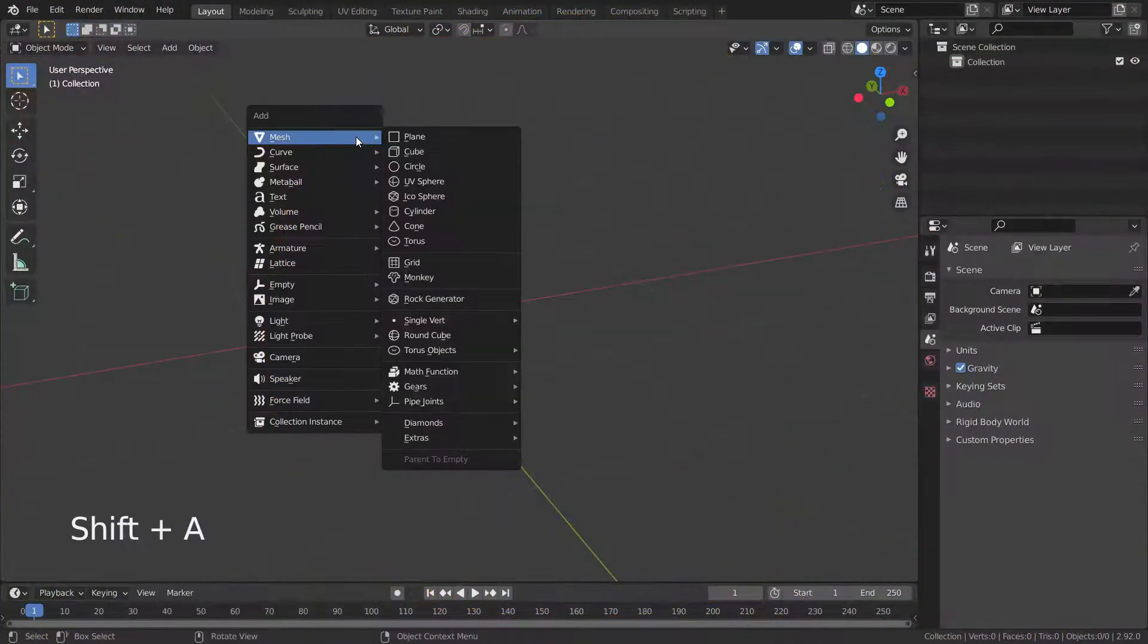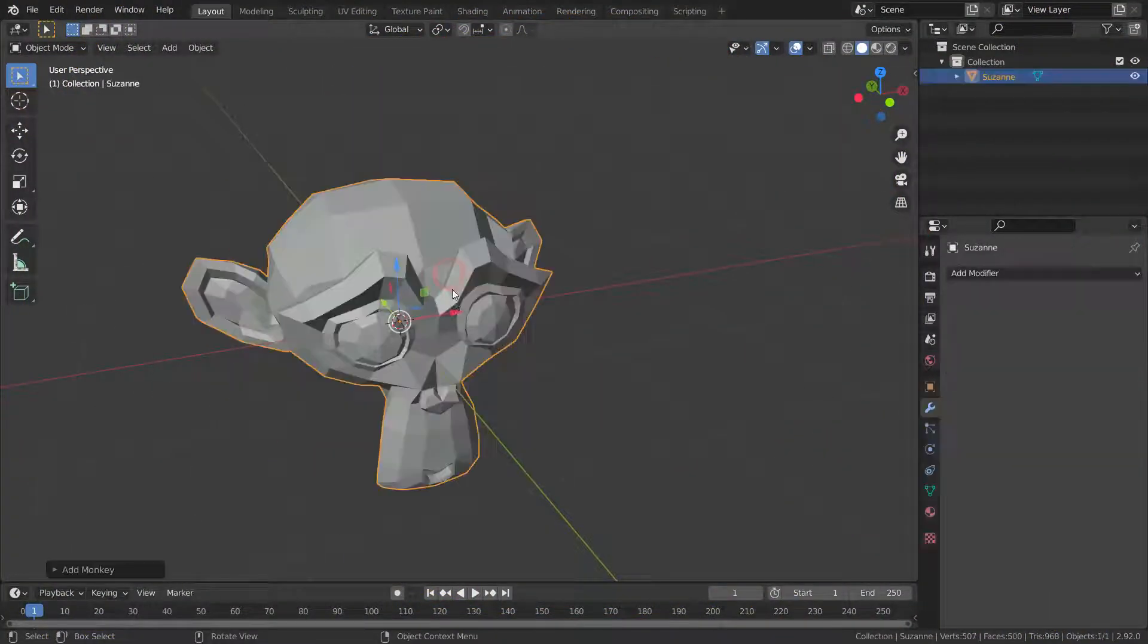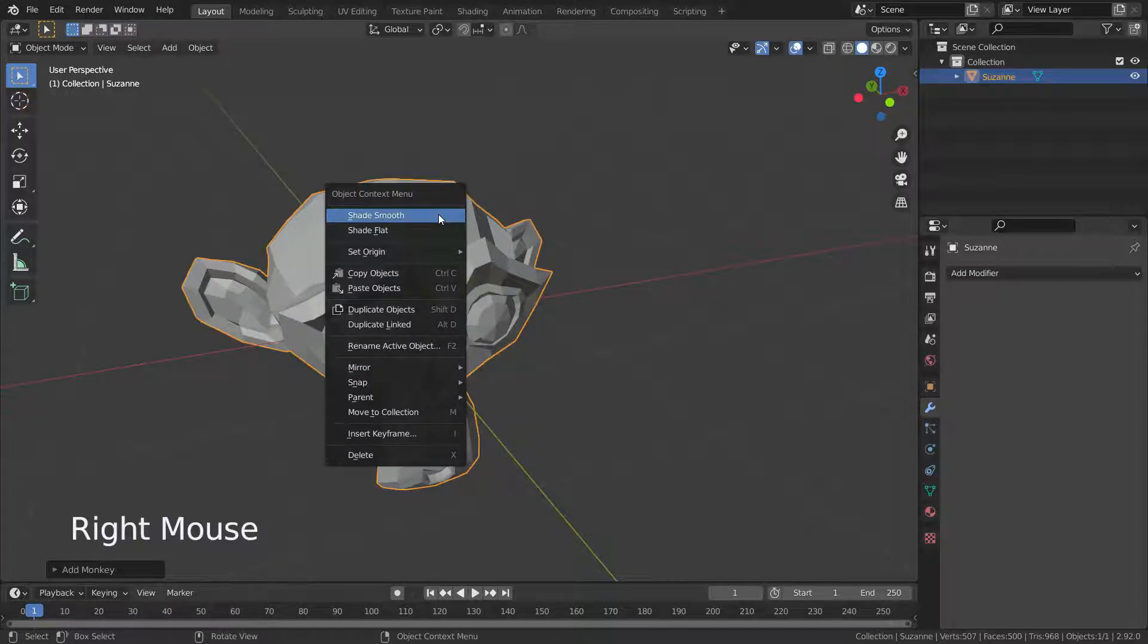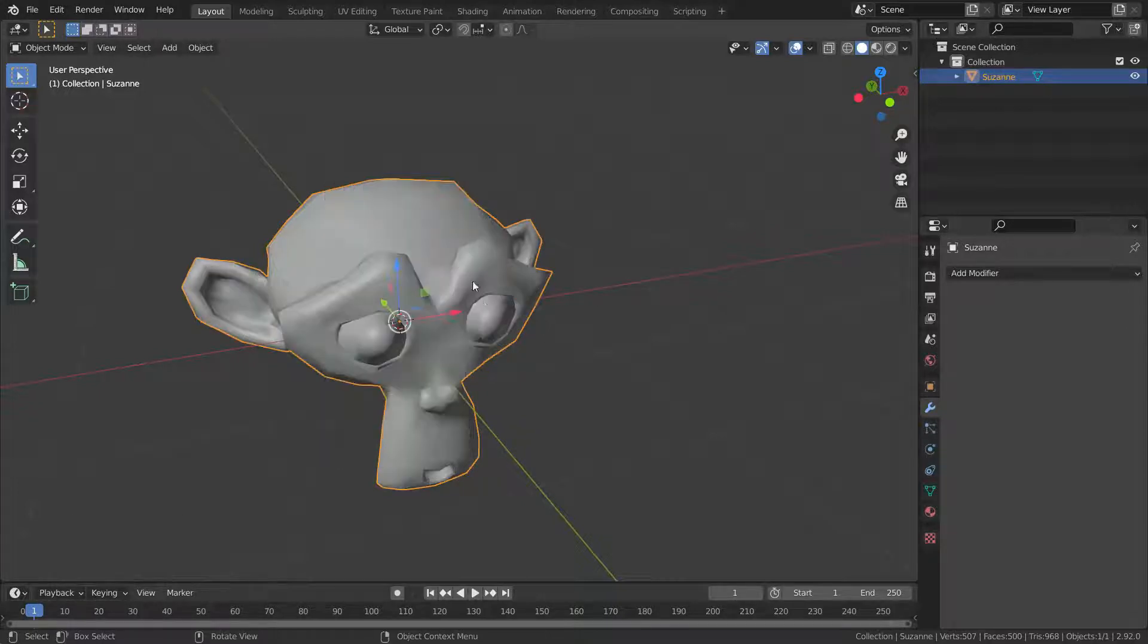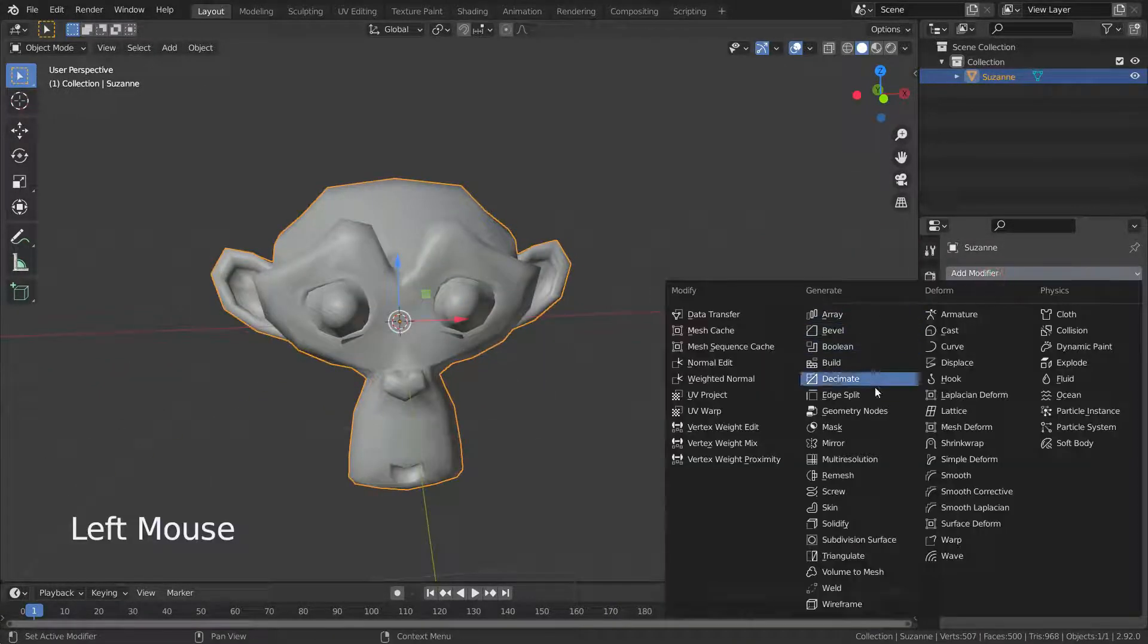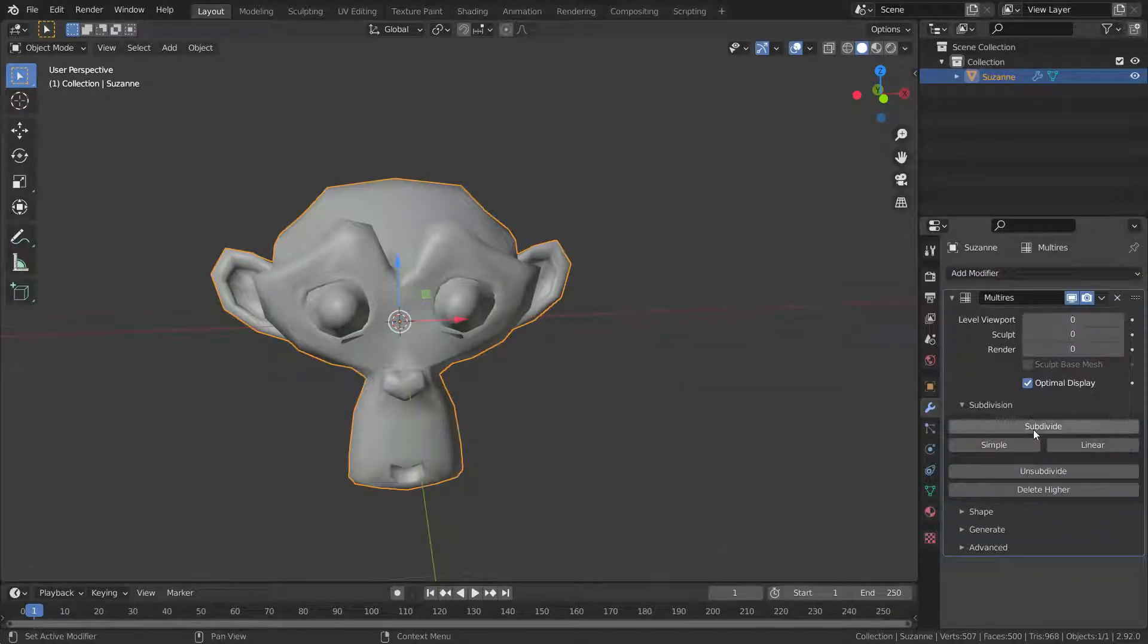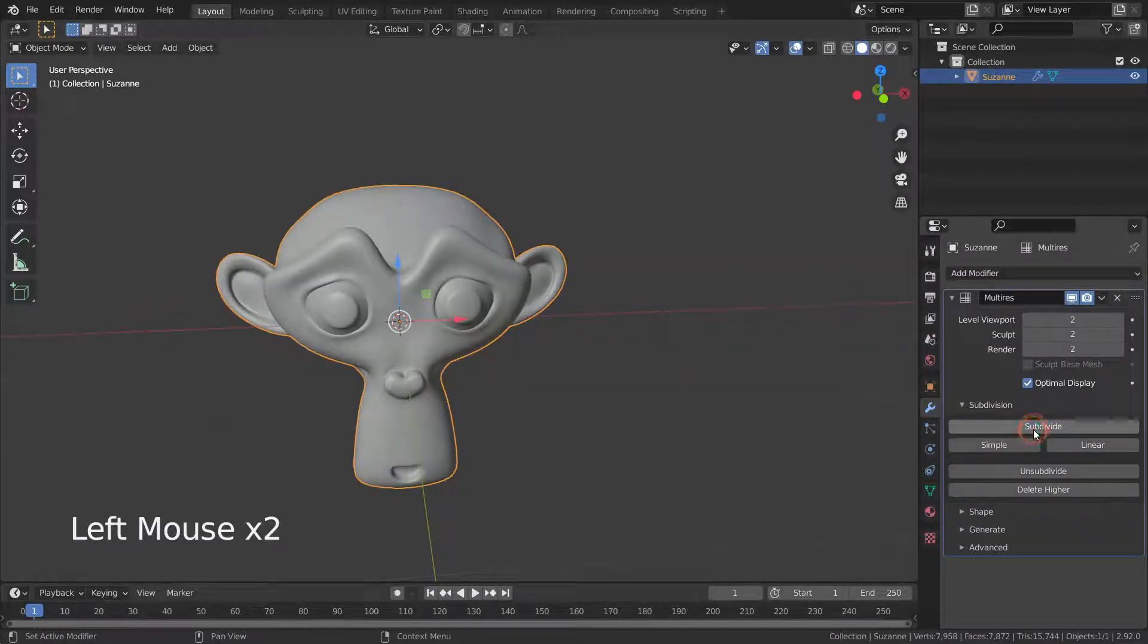Let's add a new monkey head. Press right-click and make shade smooth. Then add multi-resolution modifier. Let's subdivide five times.